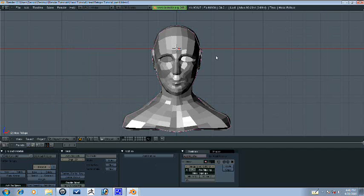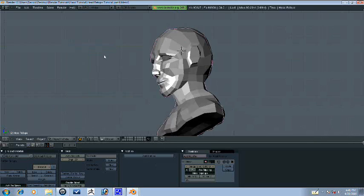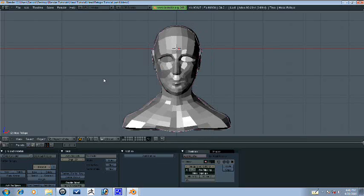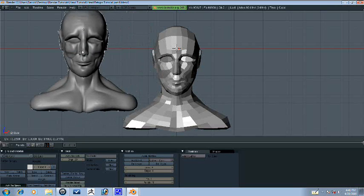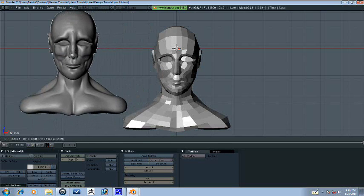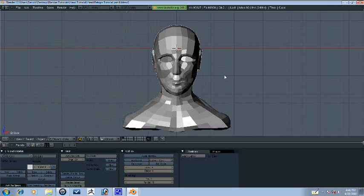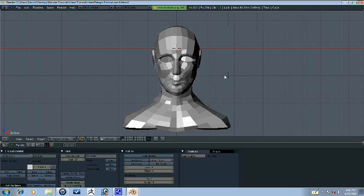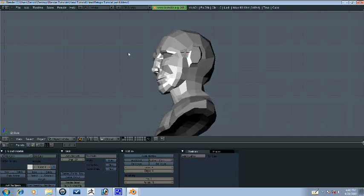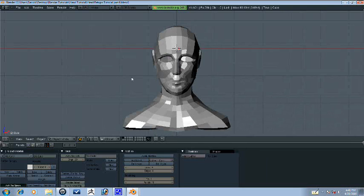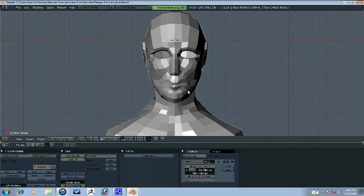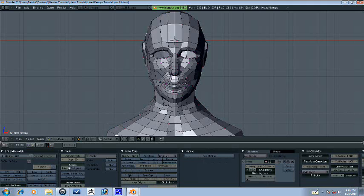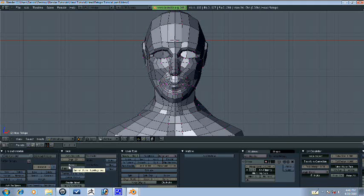Alright guys, here for another part. Right now, let's go ahead and select our sculpted head, press M, move it to the second layer. Now we just have this, let's select this, press tab to get in edit mode